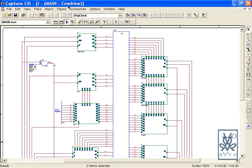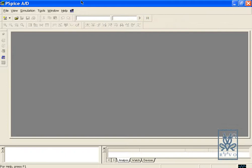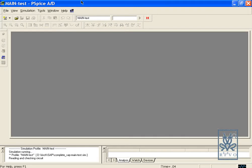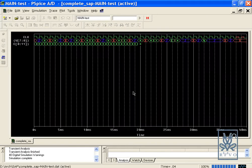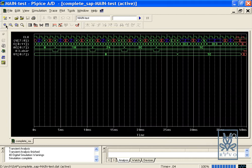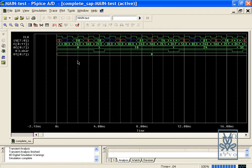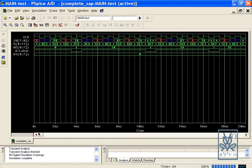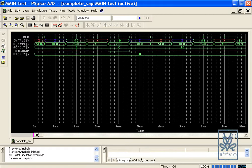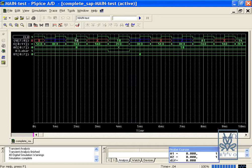Now we shall show you the SAP simulation. In the simulation we first load 9 in the RAM and value 10 in the accumulator, from where it goes to the adder/subtractor.